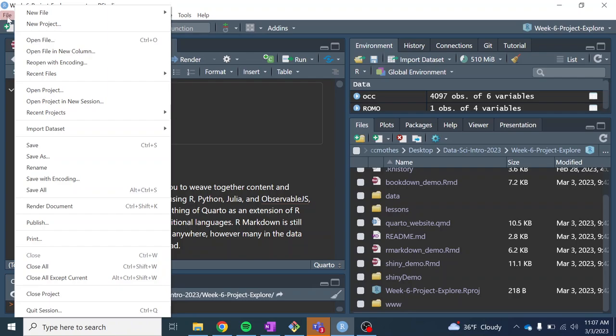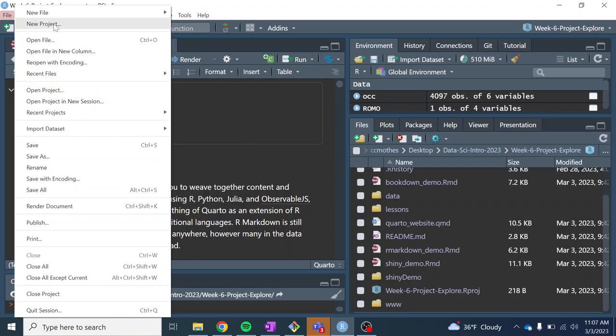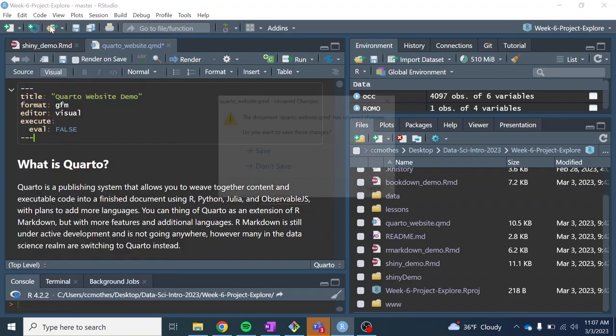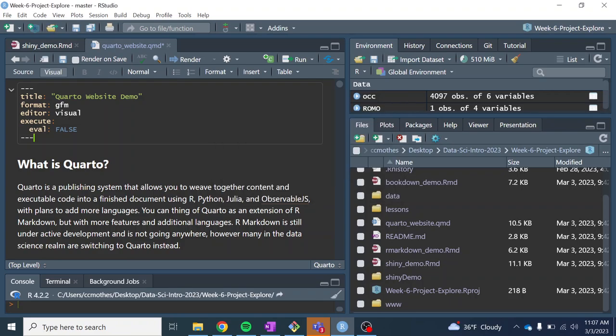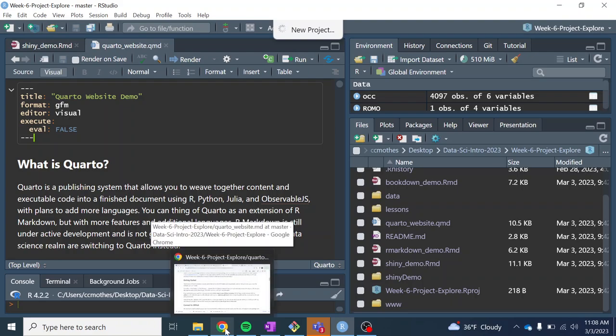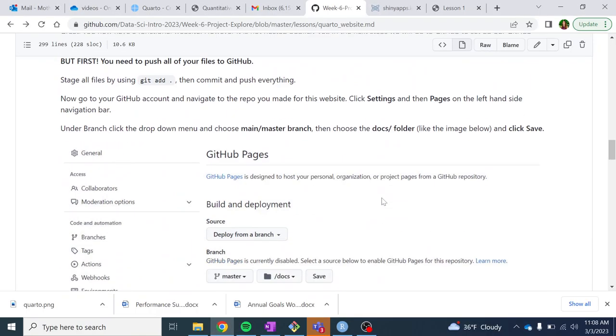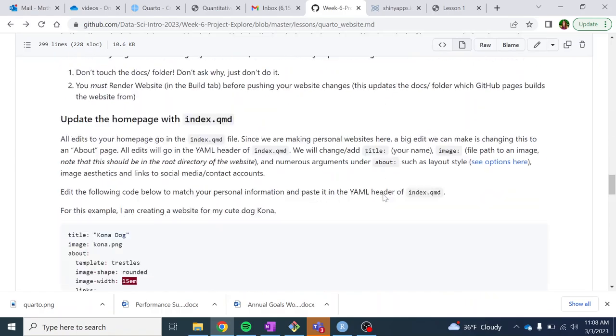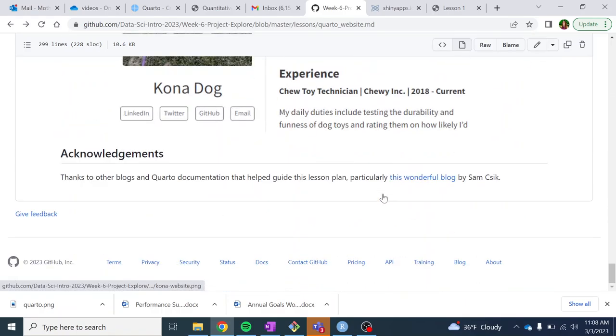It'll create an RProject file and create a new project folder that will have a template for all the files you need to make the website. So that's why we go to File, New Project. There's different ways we can set this up and connect it to GitHub, which we need to publish. This seemed like the easiest way. And then I'm introducing you to a new package called usethis, which is really great for working with GitHub.